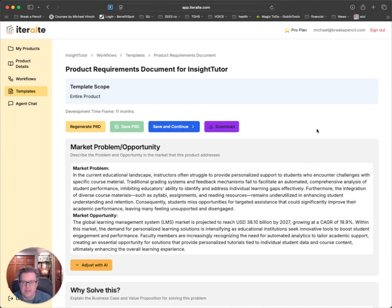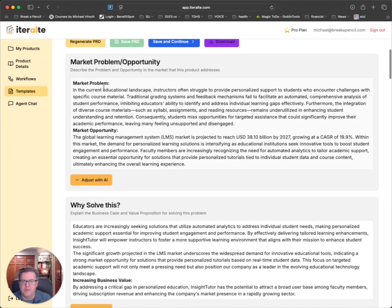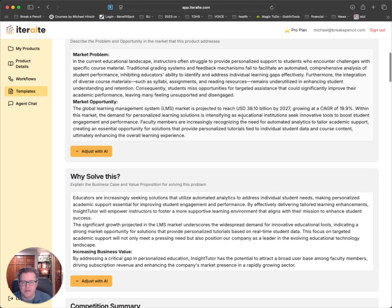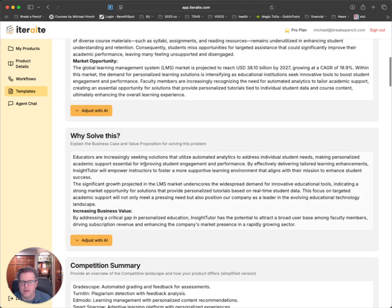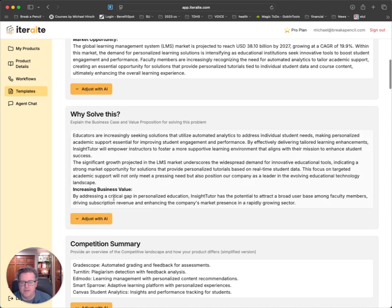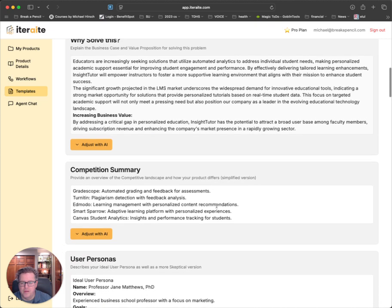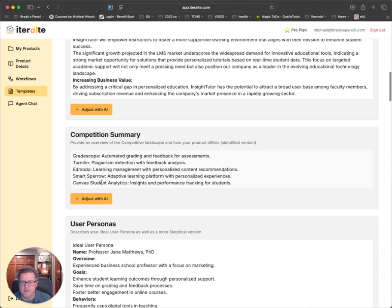So the market problem is well defined here — in the current educational landscape, instructors often struggle to provide personalized support to students. Market opportunity: it's got an LMS estimate of $38 billion, growing at a CAGR of 19.9%. Why solve this? Educators are increasingly seeking solutions that utilize automated analytics to address individual student needs. By addressing a critical gap in personalized education, Insight Tutor — which is the name it gave this — has the potential to attract a broad user base. And then there's a competition section with some competitors listed.